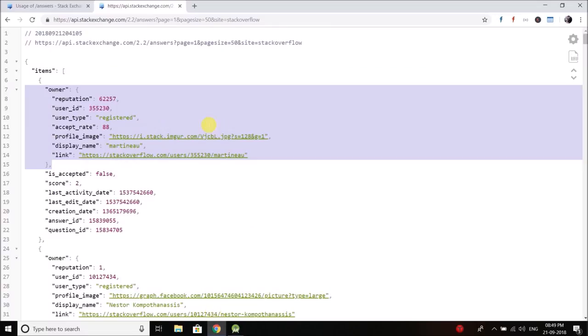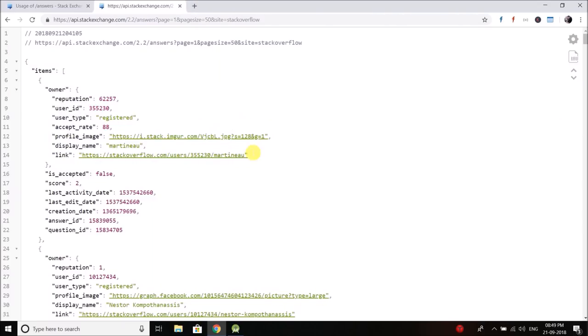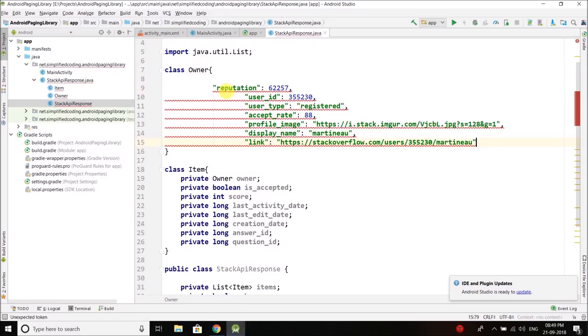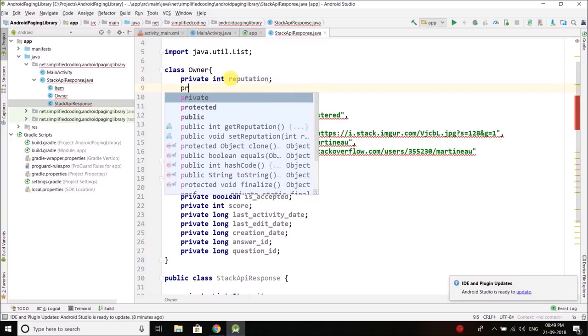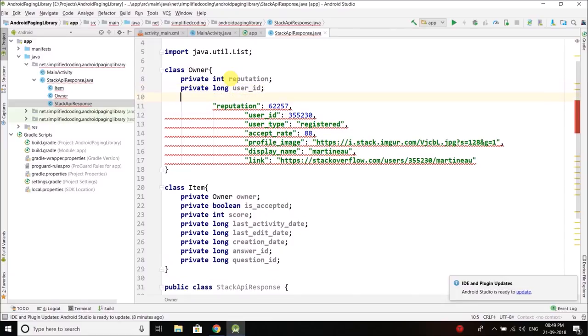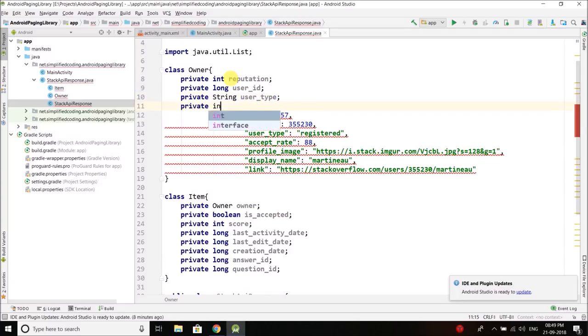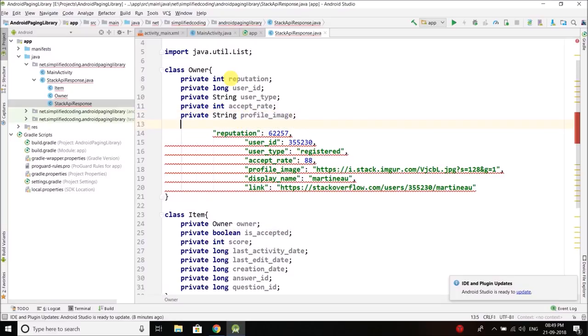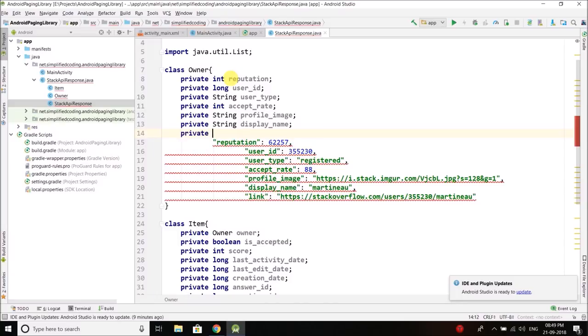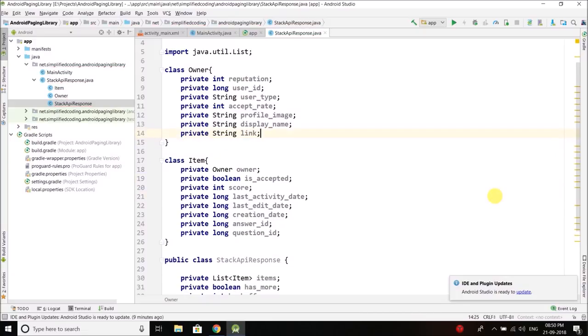We have all the data that we need for this item. Now item has owner so we also need to define properties for owner. I will copy everything. Then first I have private int reputation, then private long user_ID, private string user_type, private int accept_rate, private string profile_image, private string display_name, and then private string link. So we have everything that is needed to fetch the data.